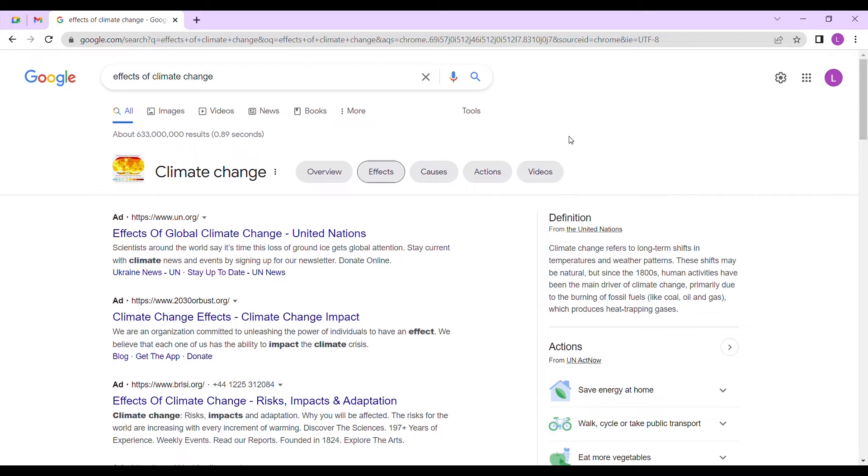As I told you, you can use Google Scholar, Google Books, even the normal Google. But when you look for academic papers, sometimes you get documents that are written but you don't have access to them.